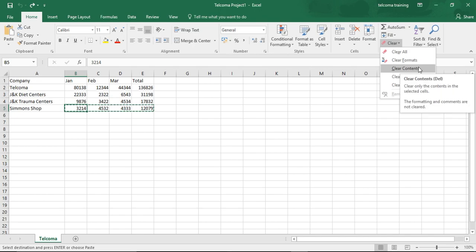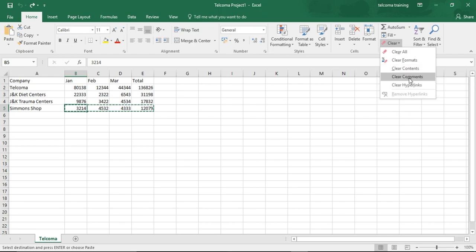Clear Contents deletes only the entries in the cell, just like pressing the Delete key — the Clear Contents option and the Delete key work the same way.